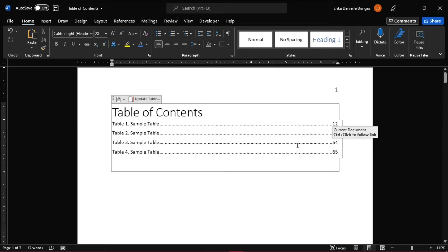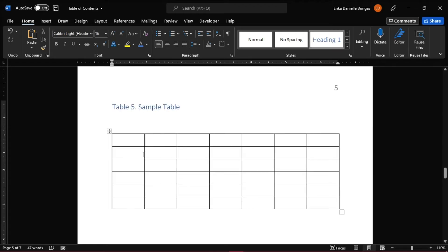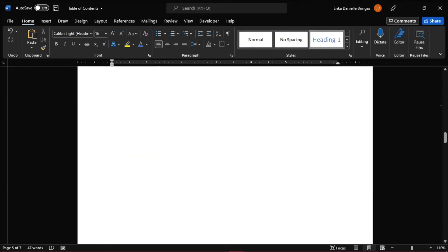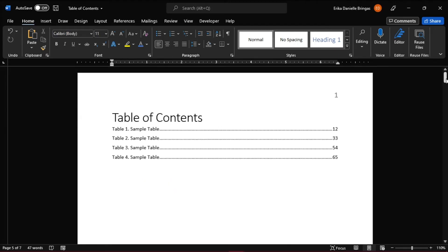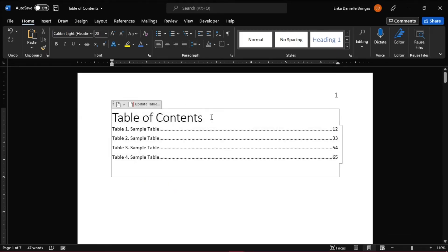However, if that still does not work and the page numbers are still incorrect in the table of contents, another method is to update the whole table so it will redirect you to the appropriate page. You can do that by clicking on the update table again and then select update entire table.